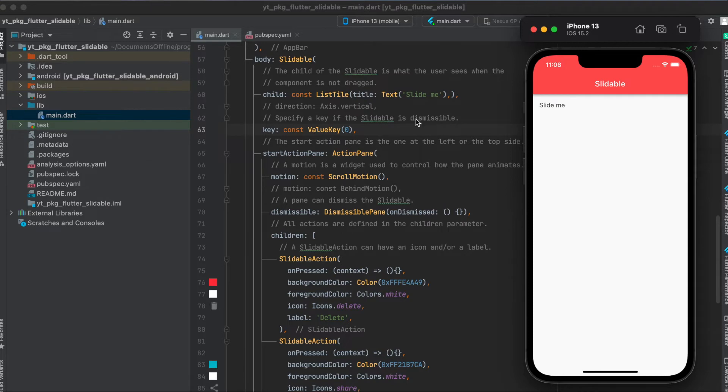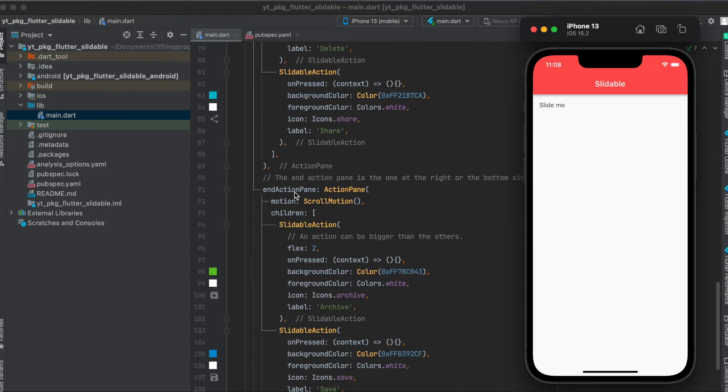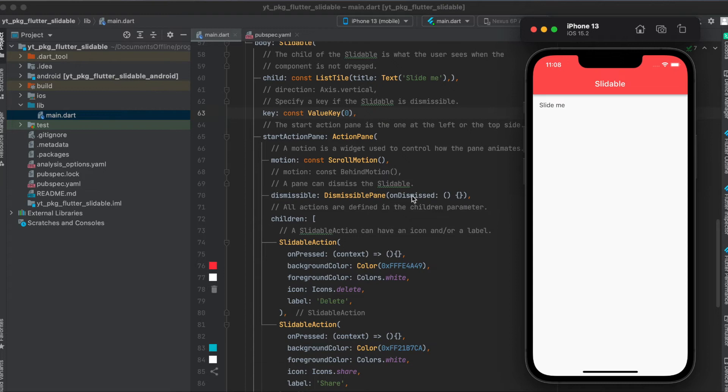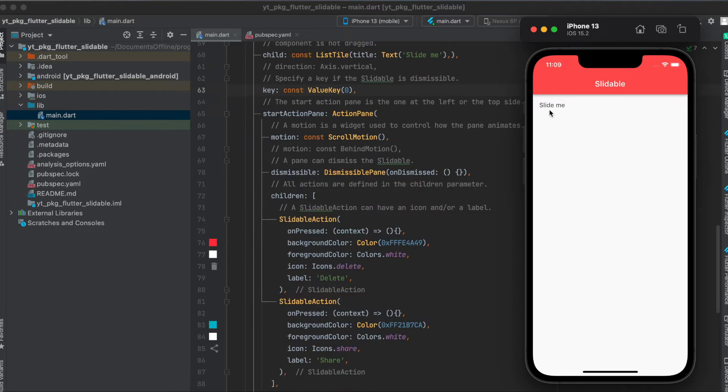So if you want to be able to do that, first you have to define the key, so the ValueKey, and give it a custom key here. Then within either your start action pane or the end action pane, you have to define this dismissible pane, and then here you have a function onDismissed. So that when the slidable gets removed, you want to also remove this from a list you have internally in your Flutter app. That's where you can use this function for.